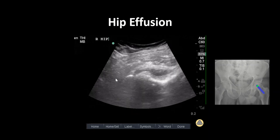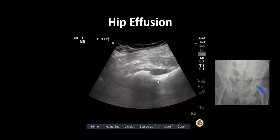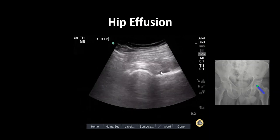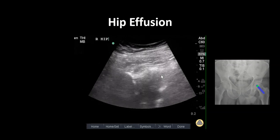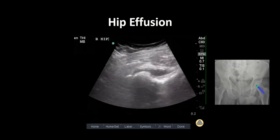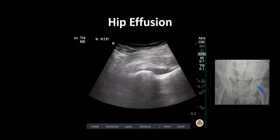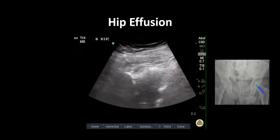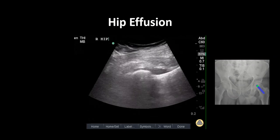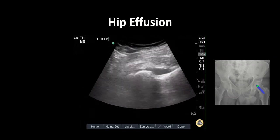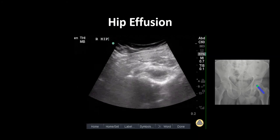Here, we see the femoral head and neck with an anechoic stripe of fluid above the femoral neck in an area called the anterior synovial recess. This is our hip effusion. The diagnostic criteria for a pathologic effusion is a fluid stripe greater than 5 mm or a discrepancy of more than 2 mm from the unaffected leg.